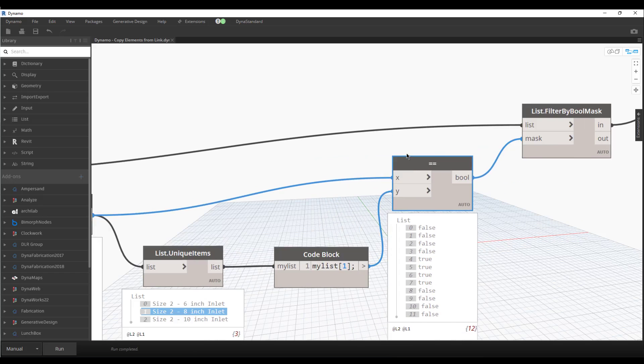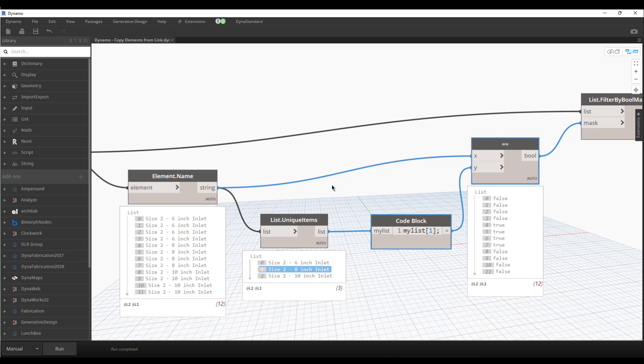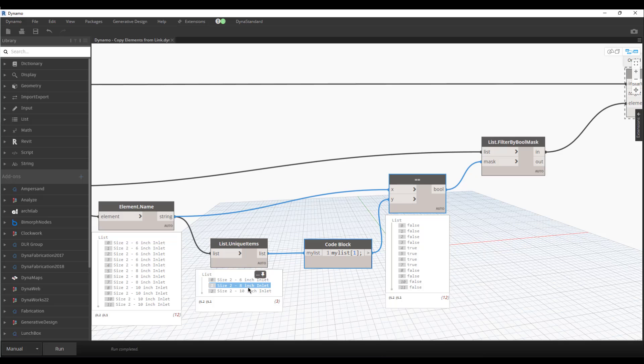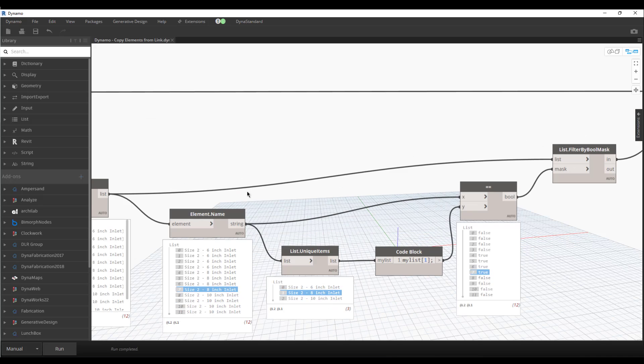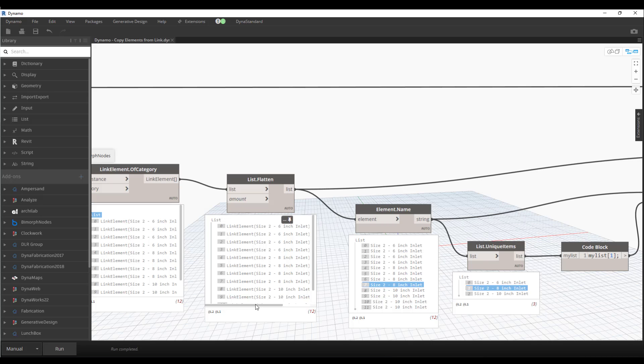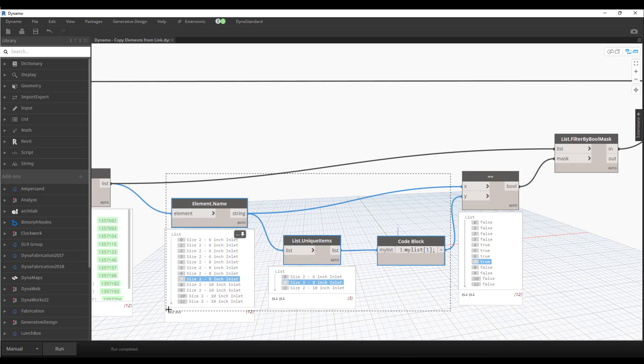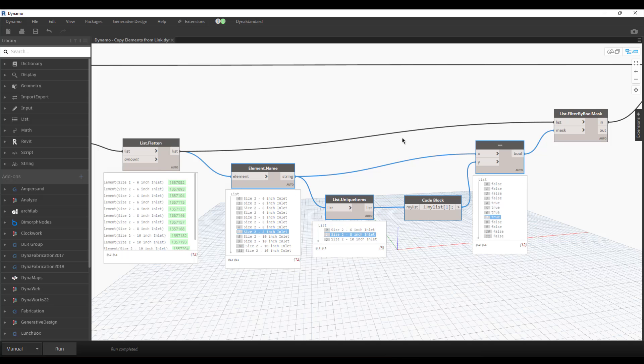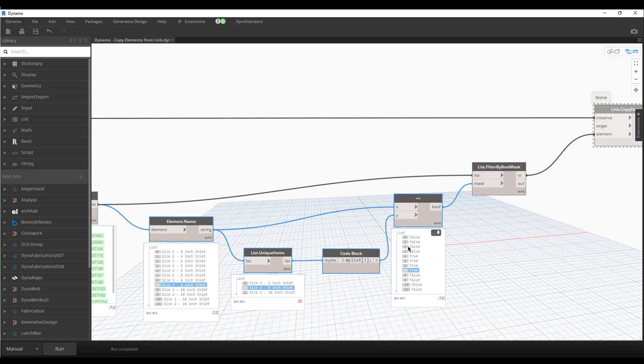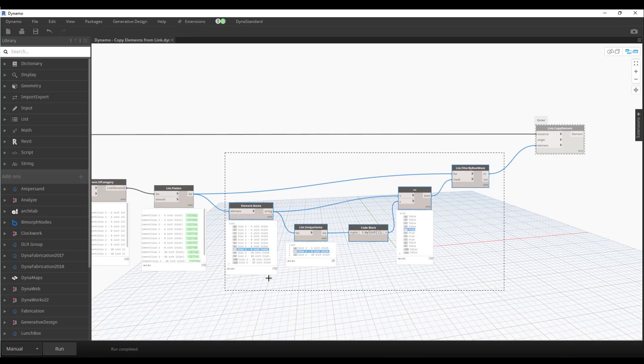What we're going to do is we're going to create this bool mask, which is a list of trues or falses. For all the ones that have size two dot eight inch inlet are going to be true. We can see four to seven are true. We can check over here and go from four to seven and we'll see those are all the eight inch. What we're going to do is essentially filter our elements list over here based off of this condition. These four nodes here are the condition set of nodes. This is the condition set of nodes.